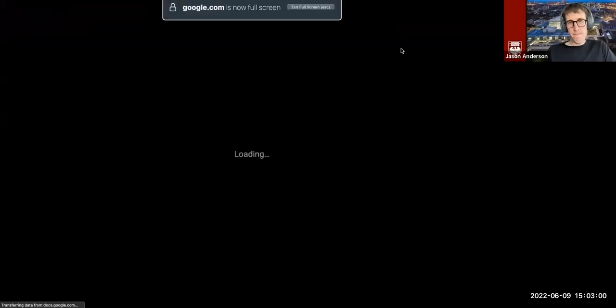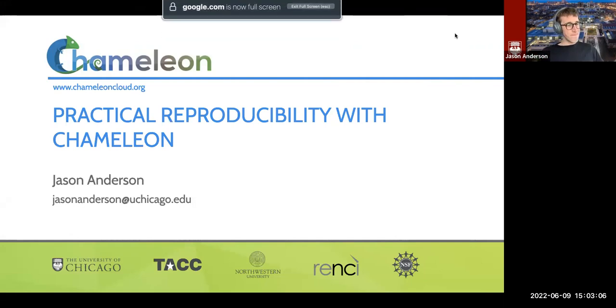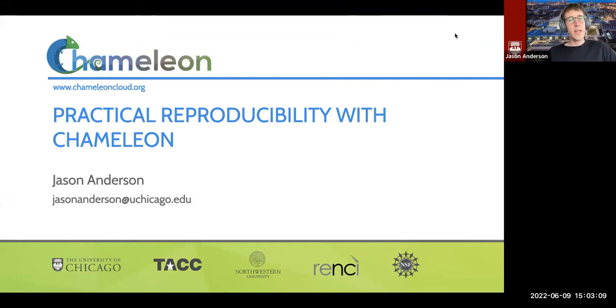Welcome to the last webinar of the Summer of Chameleon series. My name is Jason Anderson. I work on the Chameleon testbed. If you were here two hours ago, you saw me talk about Chameleon Edge, a new edge capability that we have on the testbed.